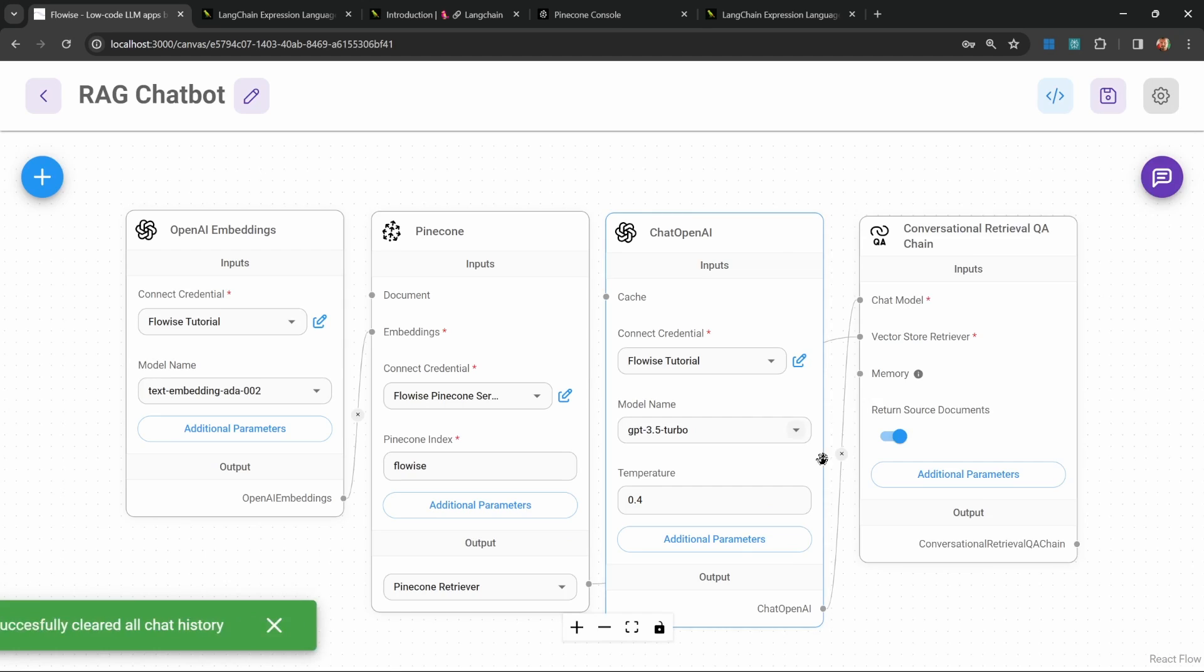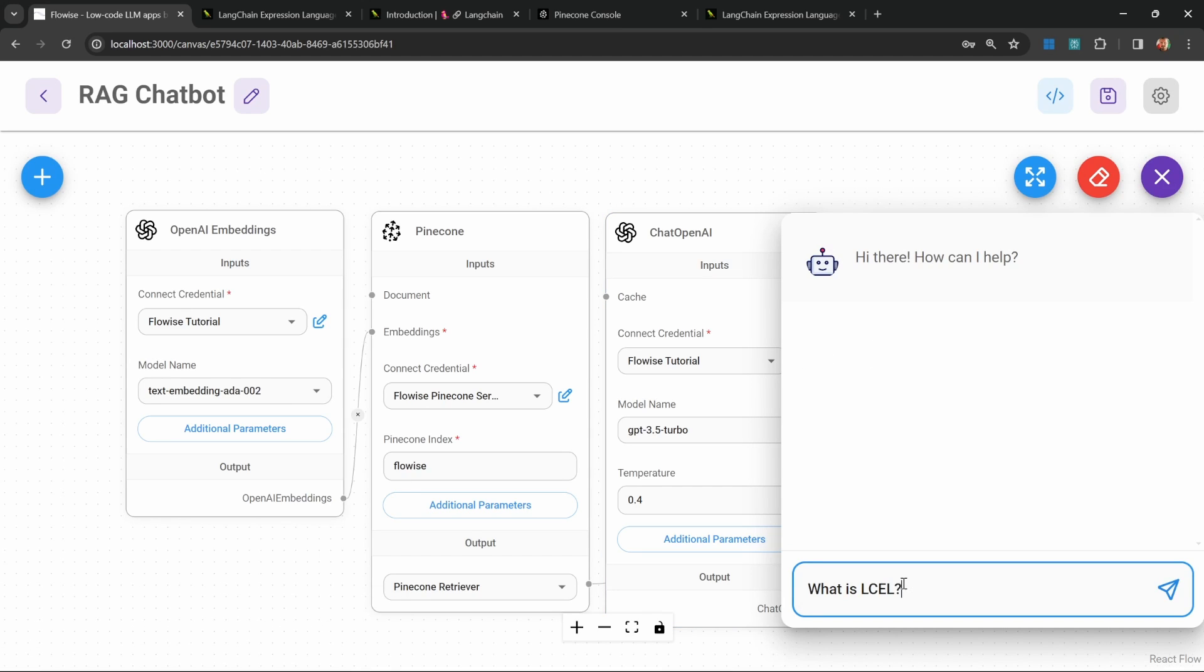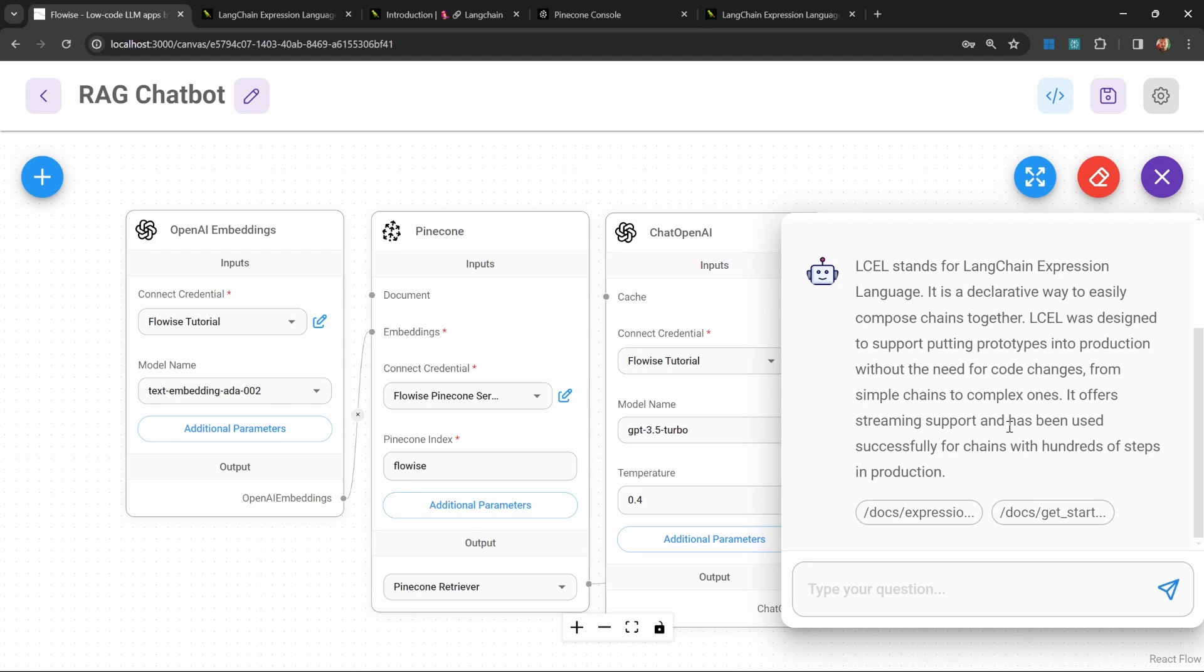Let's clear this chat. Let's ask what is LCEL and my chatbot still works.